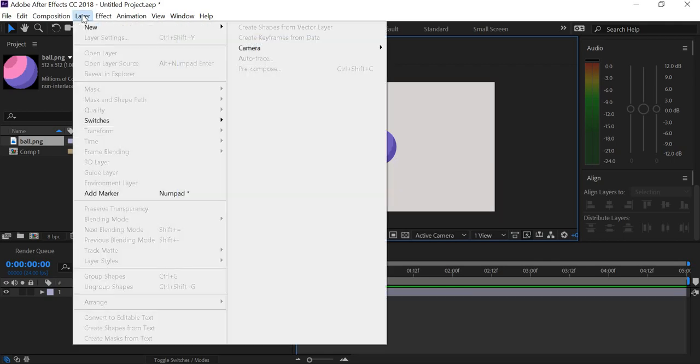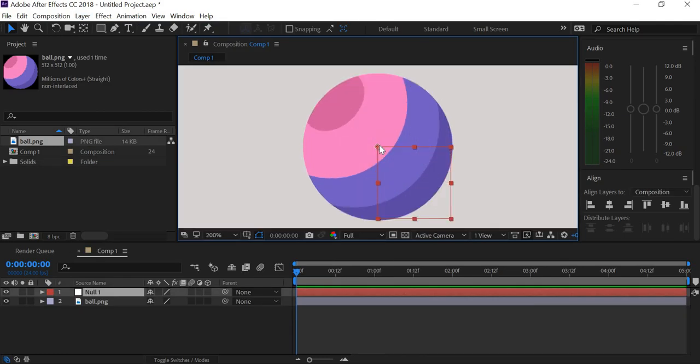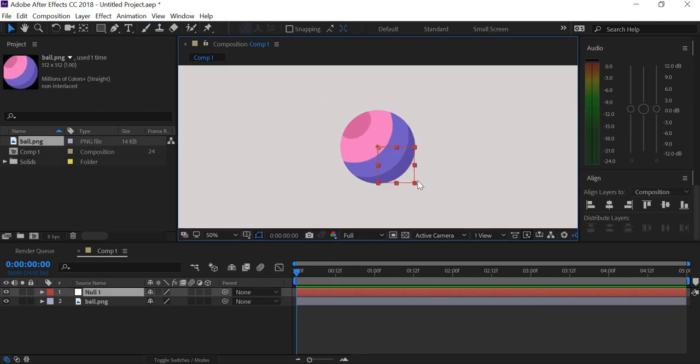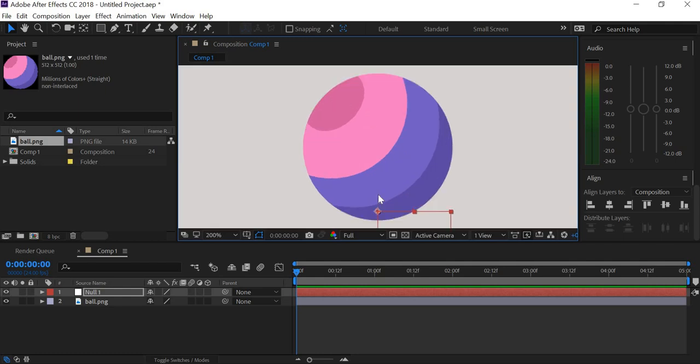So we're going to Layer, New, Null Object. You can see that the null object is exactly in the center and what we will do is we'll move the null object at the base. So that is where it is going to scale from.